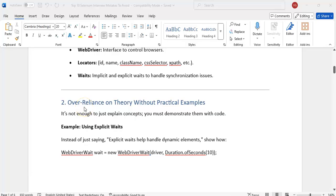The second mistake is over-reliance on theory without practical. Most people will concentrate and show interest only in the theoretical part. In an interview we can clear all the theoretical questions, but suddenly they will ask us to write down the syntax — explicit wait syntax, fluent wait syntax, windows syntax, frame syntax. It's not enough just to explain the concepts; we must be in a position to demonstrate with code. When we practice more, only then will we remember those syntaxes. So we must practice it.